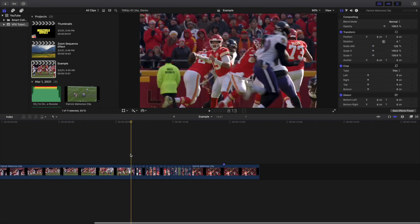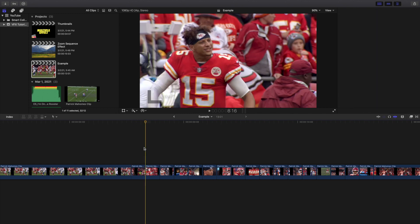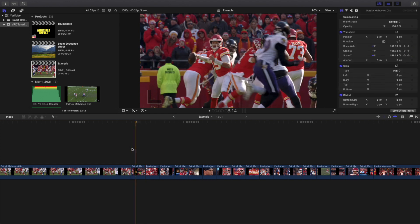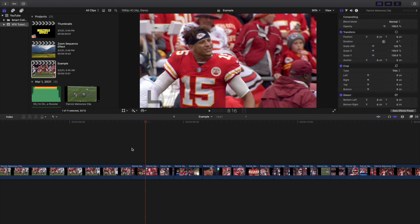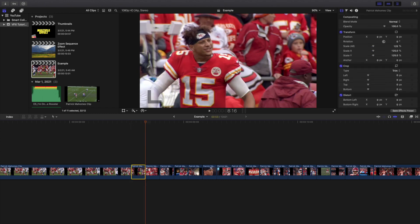The next thing you're going to do is click on the first clip and keyframe the scale. Go to the end of the first clip and increase the scale to 200 — in this case it'll be 225 because this is a screen recording. If it's your own footage, keyframe it from 100 to 200. This clip lasts three frames; I keyframed the full three frames, but you can keyframe just the first two if you want it to go even faster.